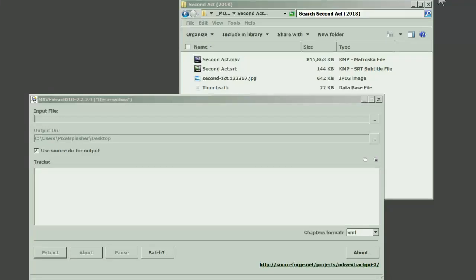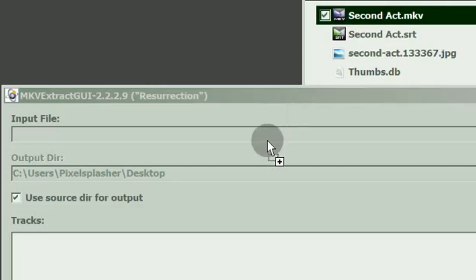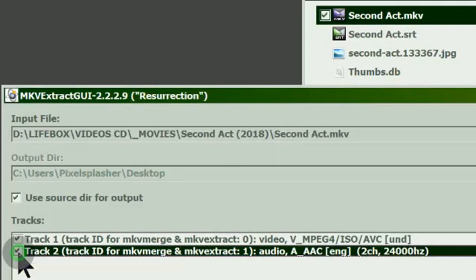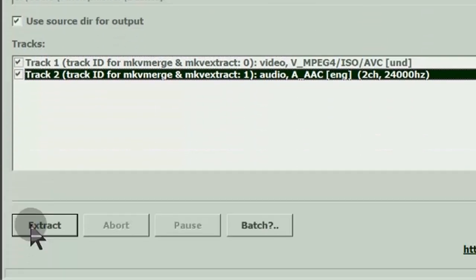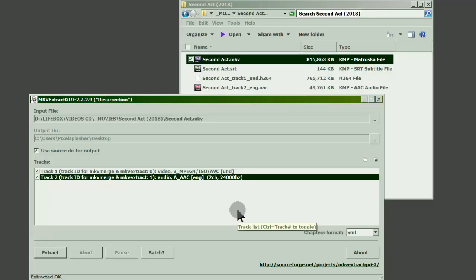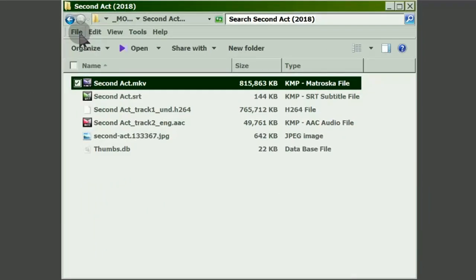Extract the video and sound from the MKV using MKV Extract GUI. You may delete the MKV file.